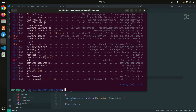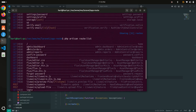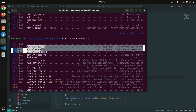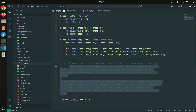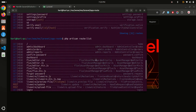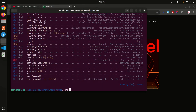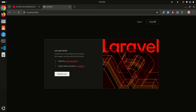Run php artisan route:list again. Now you can see both manager.dashboard, manager.report, manager.sales, and admin.dashboard — all working perfectly fine. Let me clean up web.php so it's much clearer. Save it, then let me run php artisan serve and do a final check.